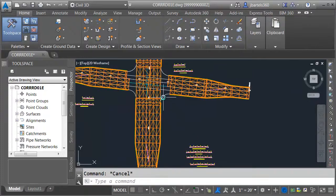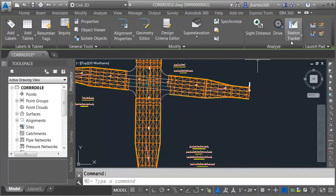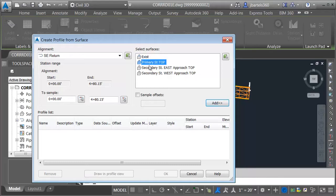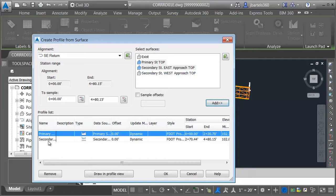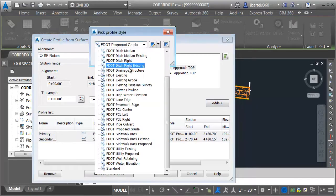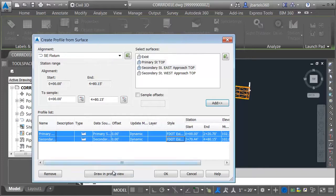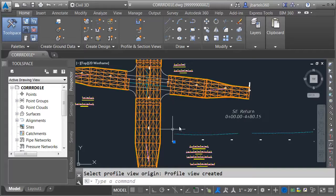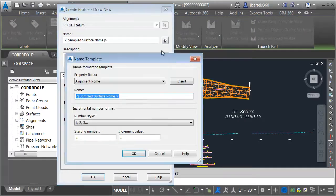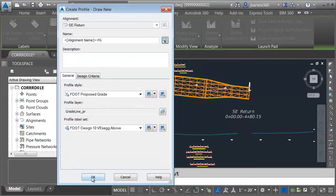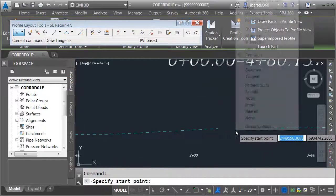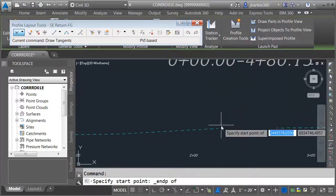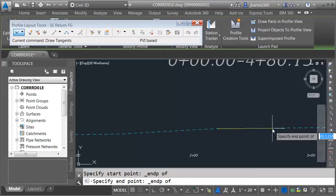Let's do the southeast quadrant. Same workflow — we'll select the alignment and pull our surface profiles through primary street top and secondary street east approach top. We'll select our styles, draw the profile view, and then create the new profile. We'll give it a name — the alignment name dash FG — click OK. It's just going to be a straight line connection from one side to the other.